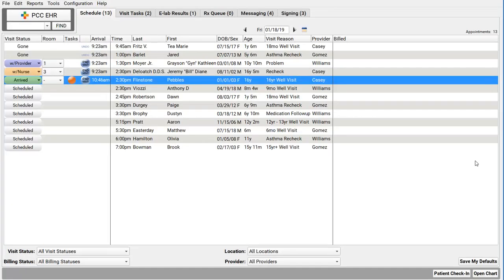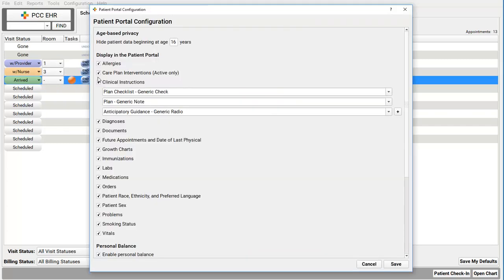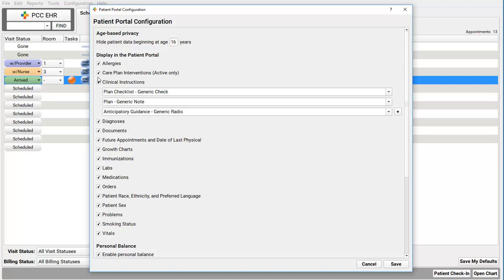Your practice may decide you don't want growth charts in the portal or you don't want labs and lab tests in the portal or you don't want to display account balances. Your practice can control all of that in the configuration menu with the patient portal configuration tool. Talk to your client advocate. They can walk you through the options here anytime. You may make a different decision down the road after you've had the portal up and running for a while. I will point out one configuration option right up here, that emancipation age. Different states actually have different laws about this, and as I mentioned, your practice can have its own policy about this too.